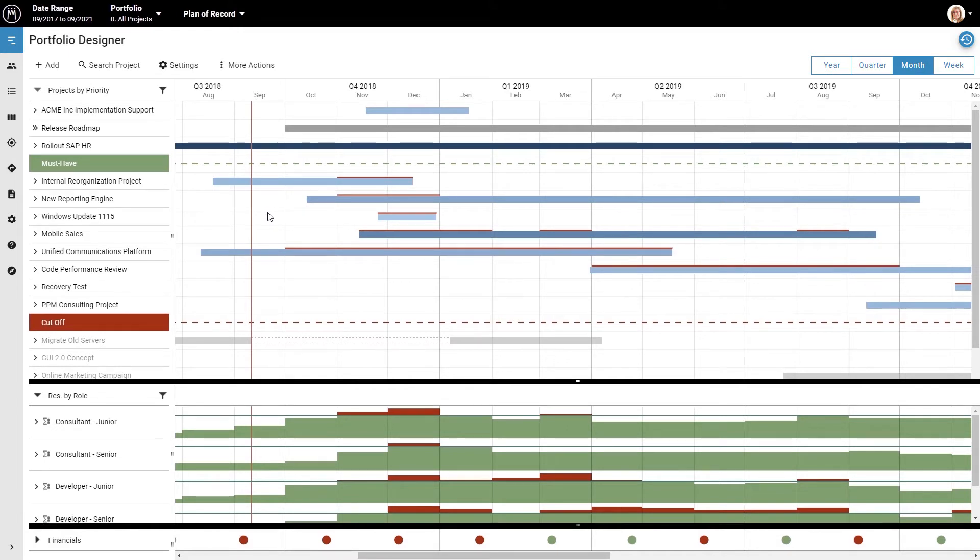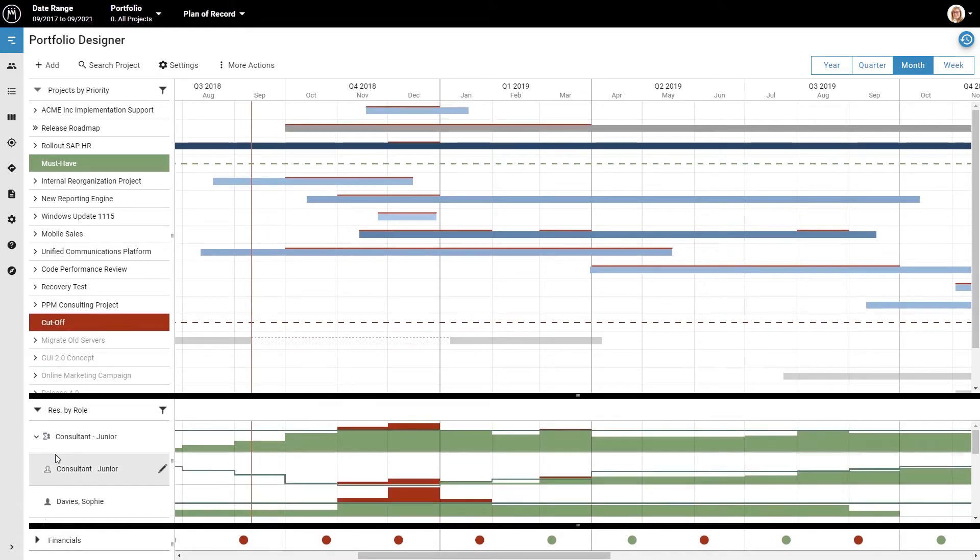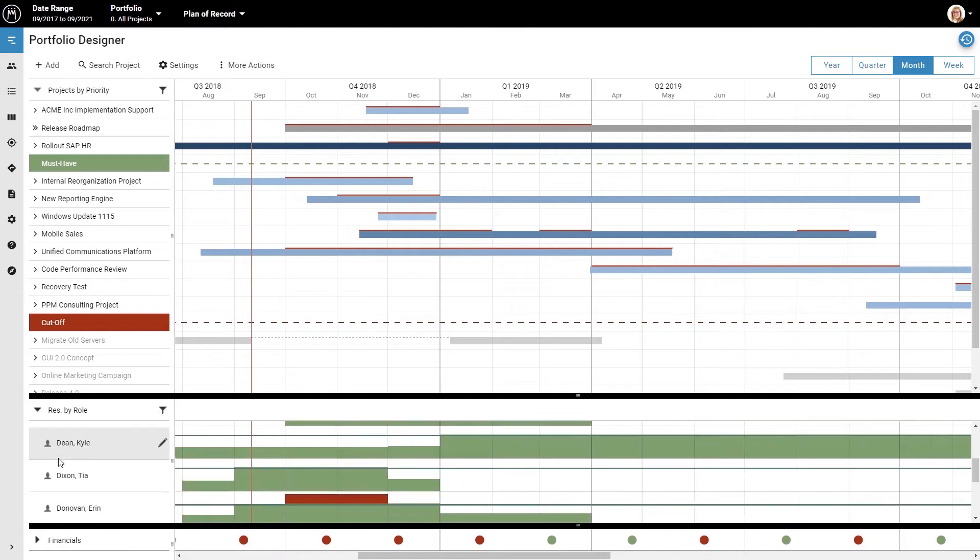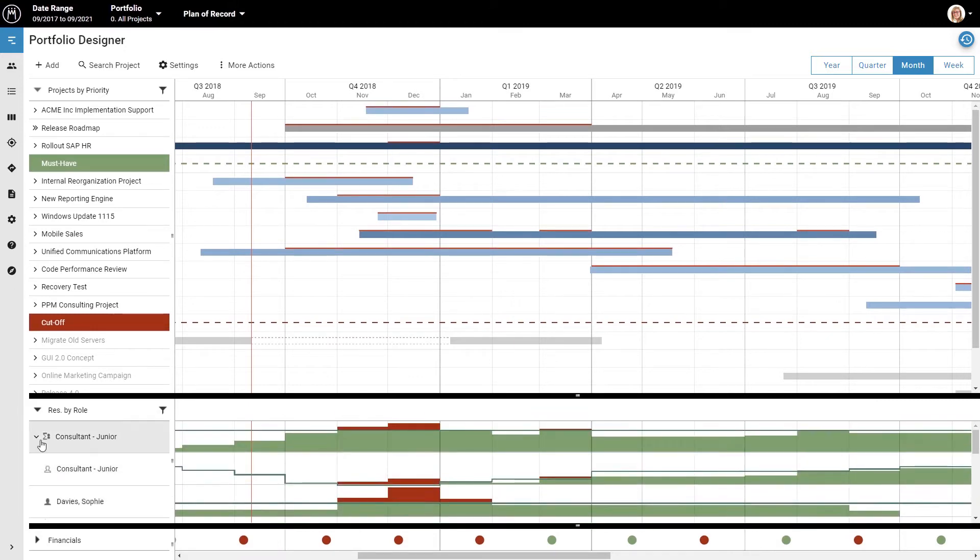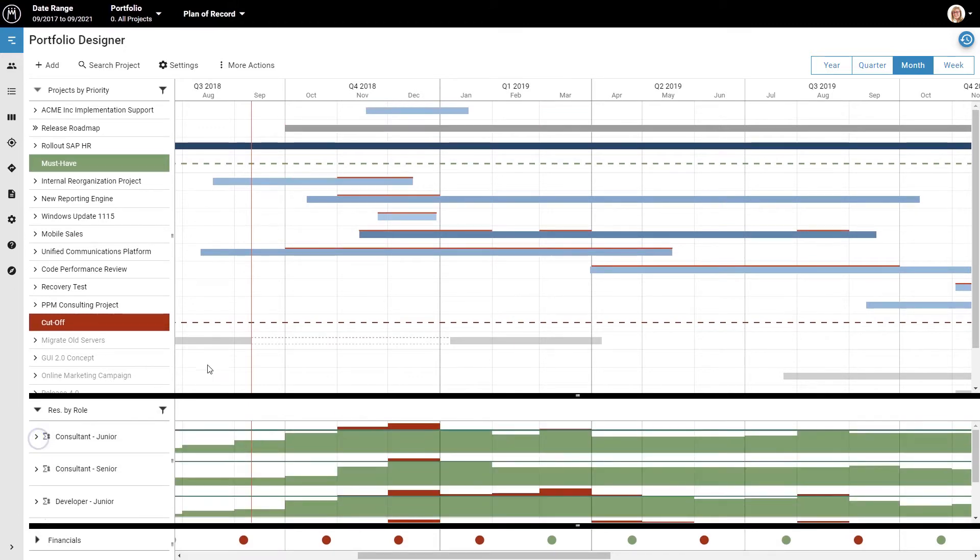Of course, you can also see the work and capacity for individual employees assigned to a specific role by clicking the arrow next to that role.